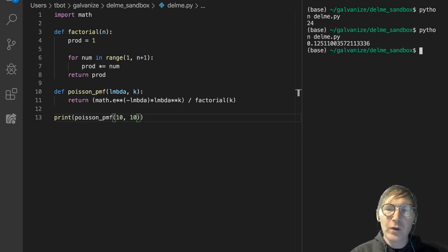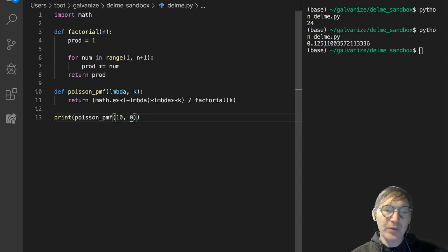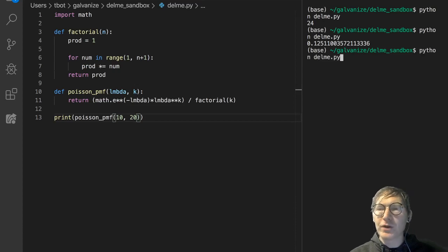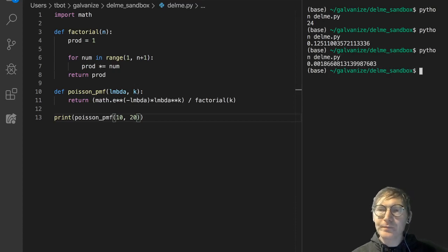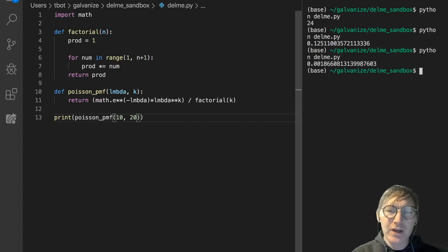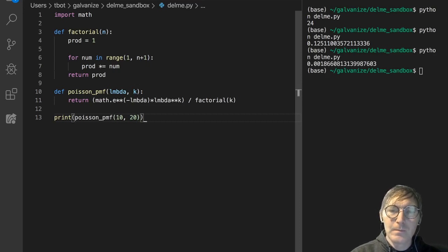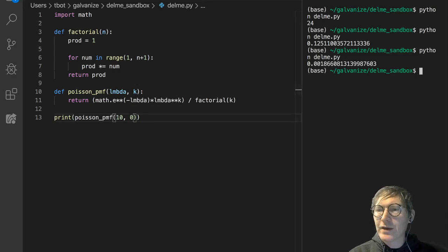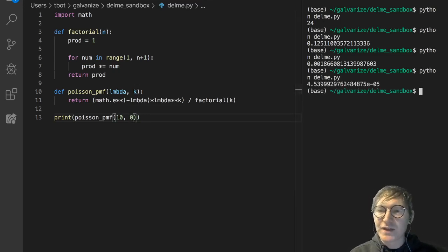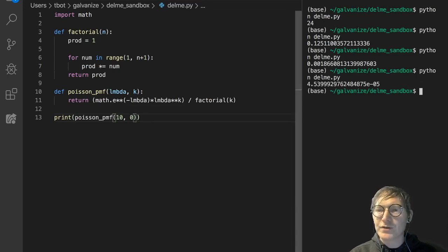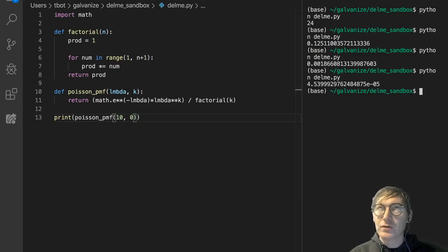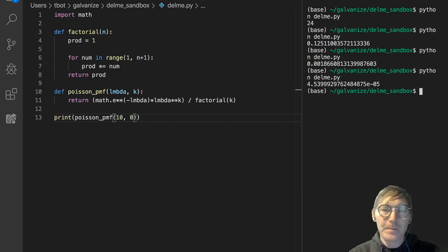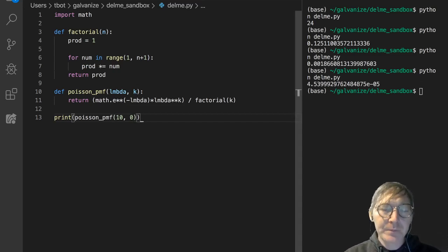If you can imagine that if we expect 10, what's the probability of 20? We're going to have a lower probability, and of course we do. Or what's the probability of 0 events? Let's find out. It's a tiny number. We're using scientific notation, so this is 0.000045, etc.